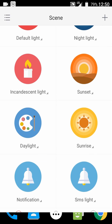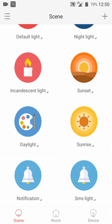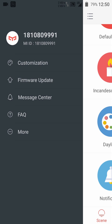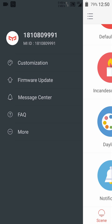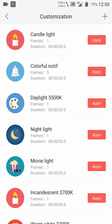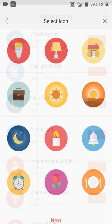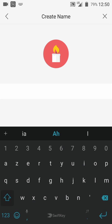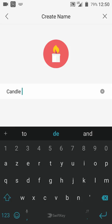Let's open the eLight app. Tap on the three horizontal lines and tap on customization. Hit the plus button to create a new item and choose the icon. Type the name — I'm going to use candle light.